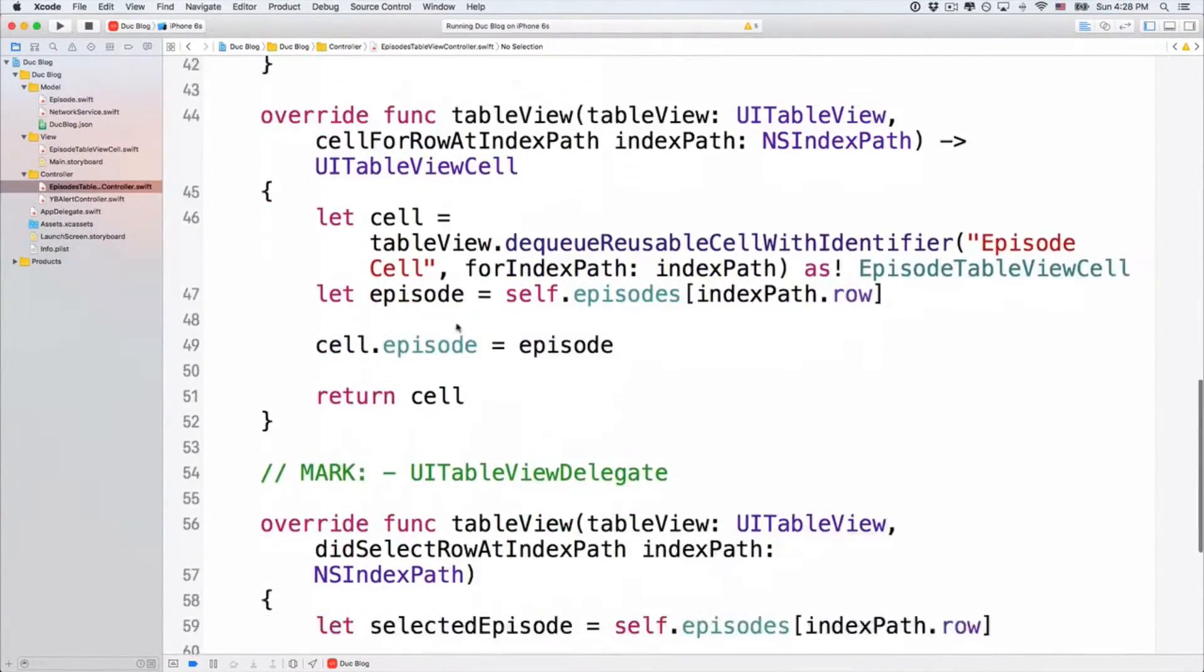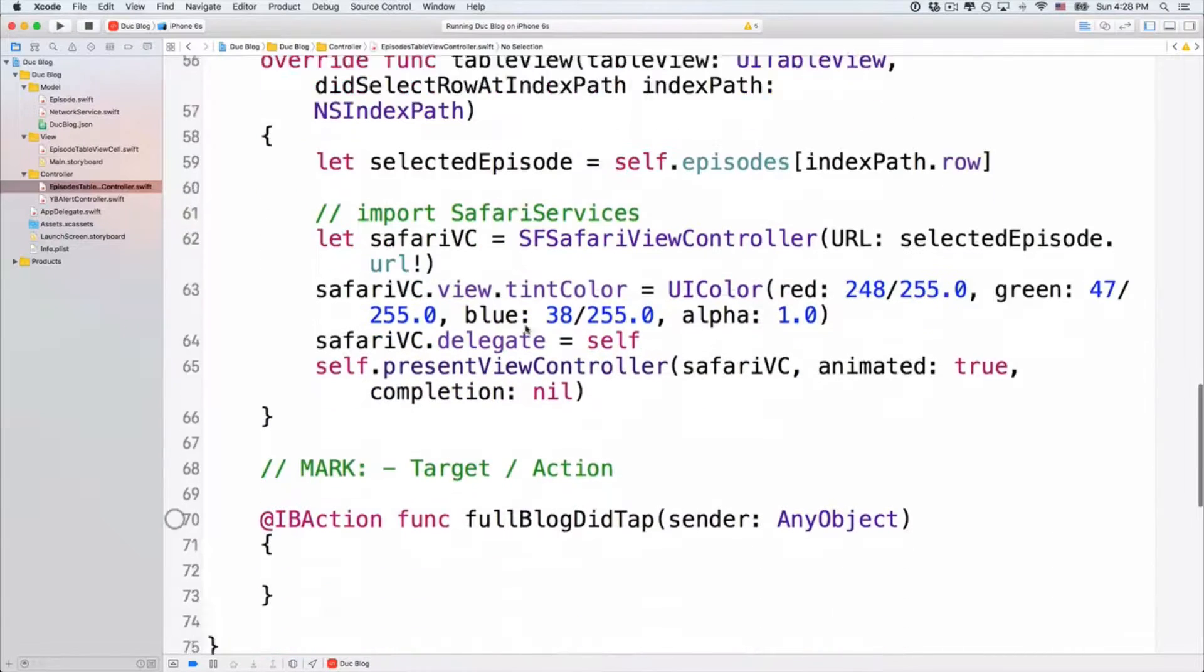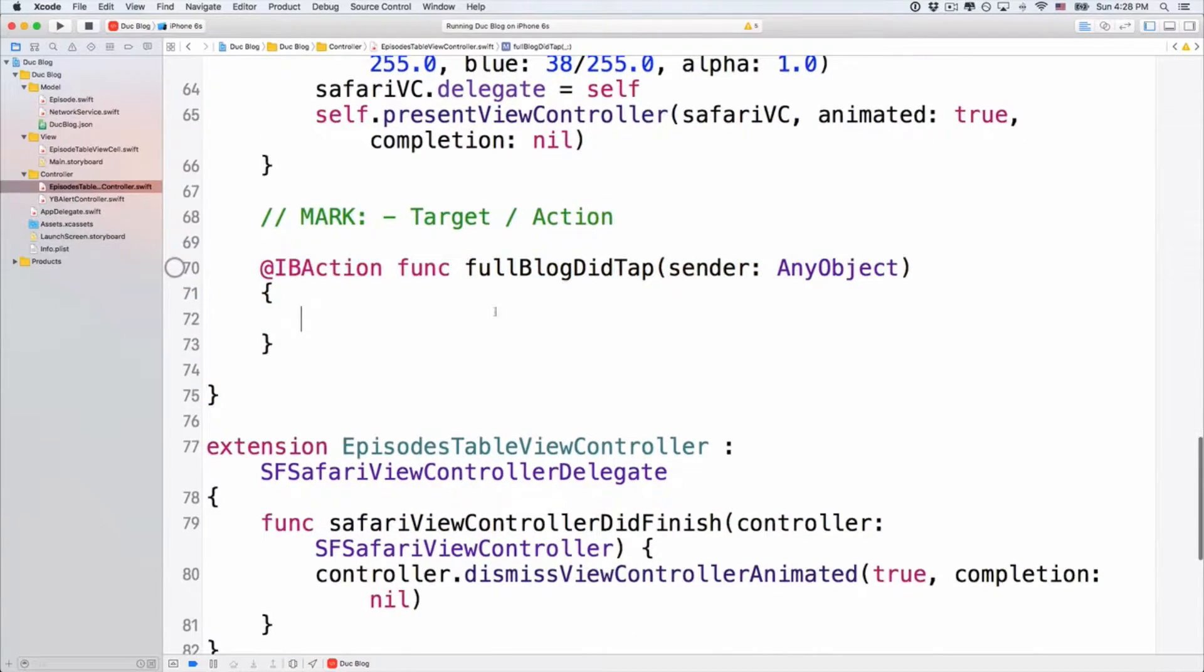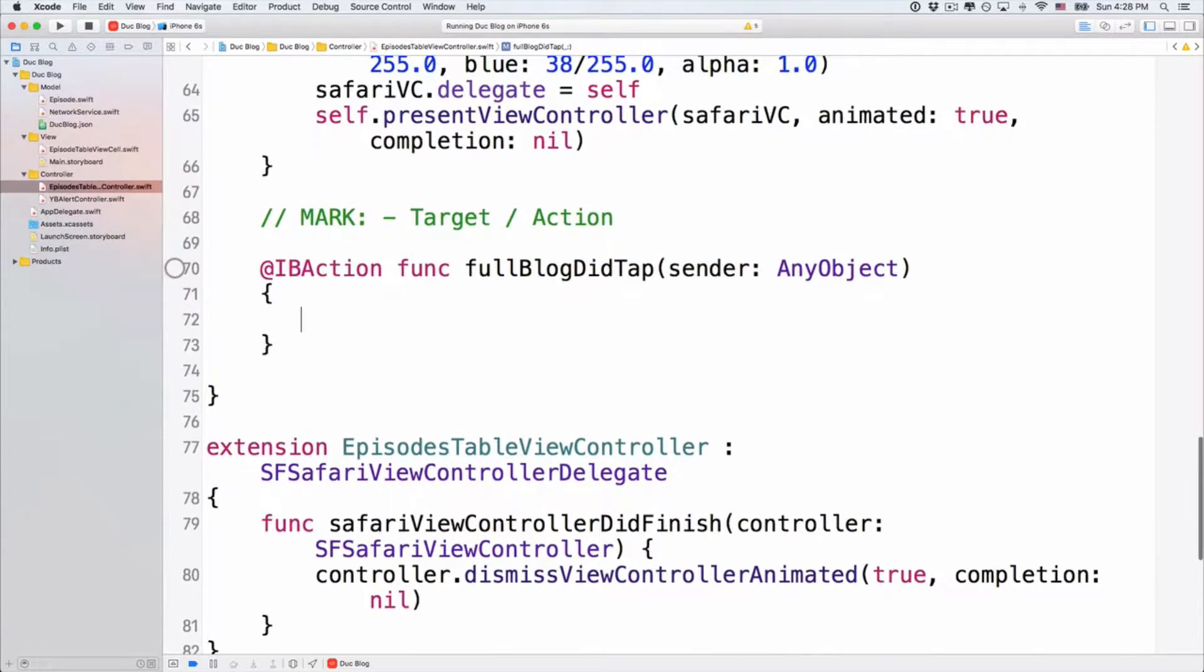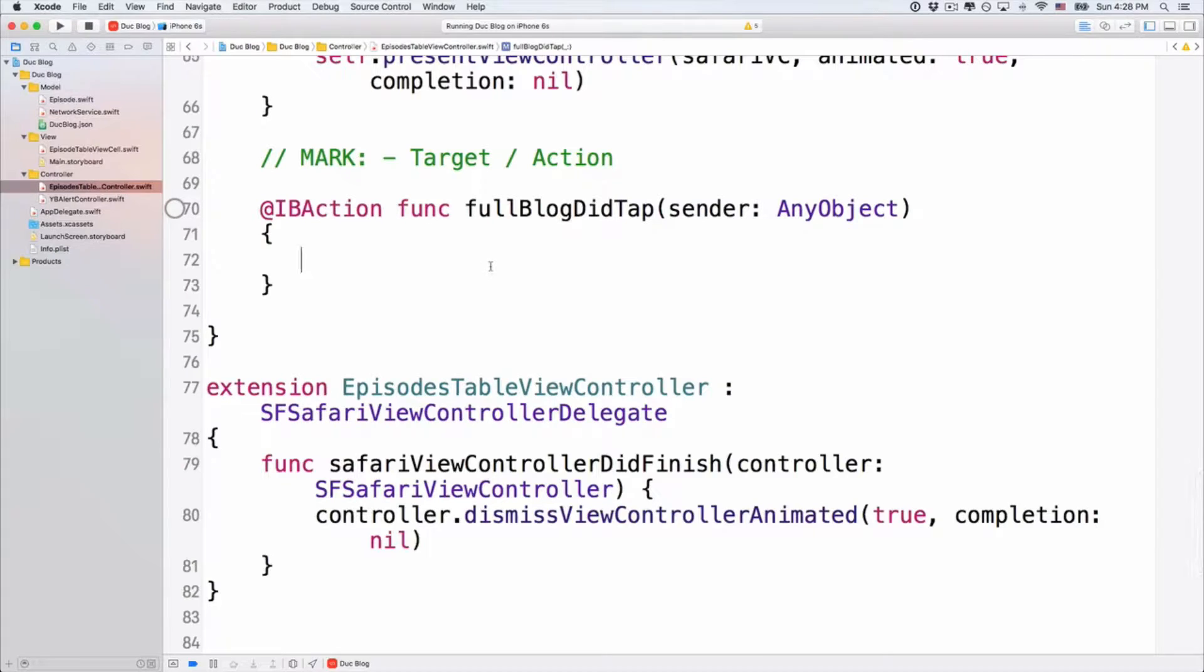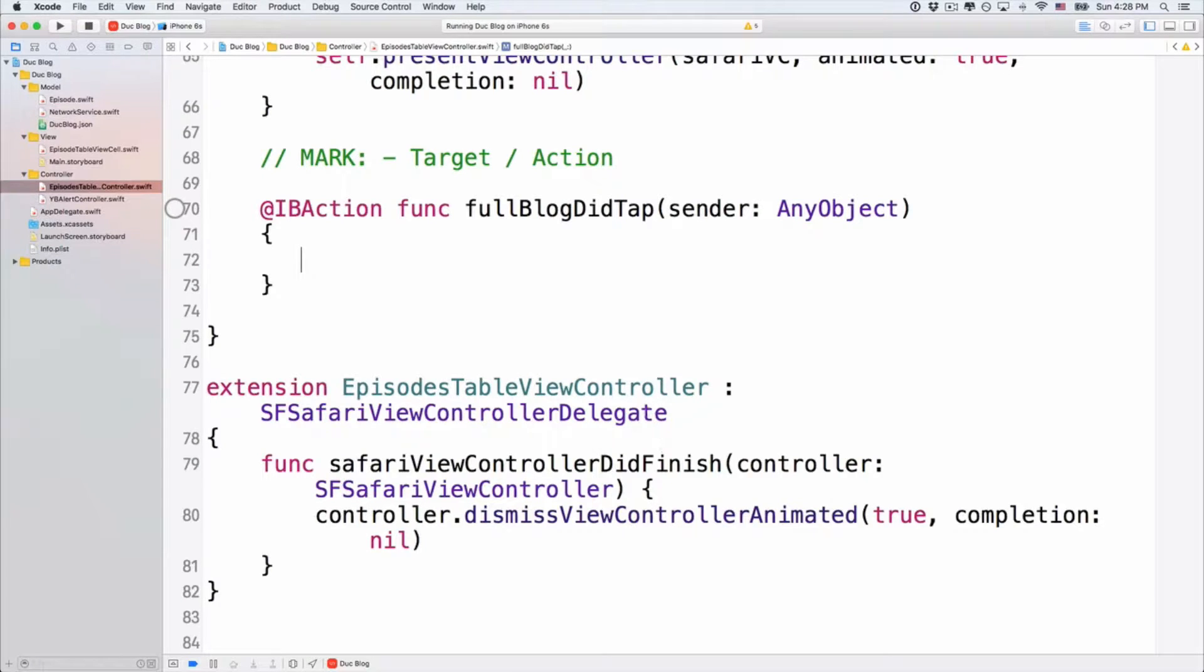And below here, you will find out about a target action. It says full block detapped. And here in this full block detapped, let's implement this alert controller, this kind of like Instagram action sheet.